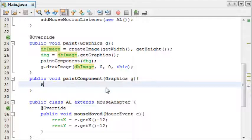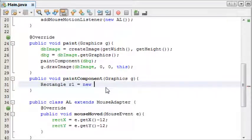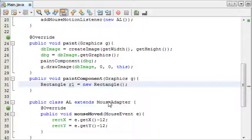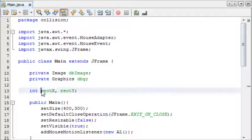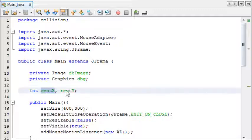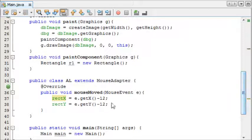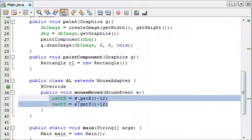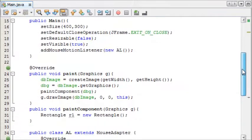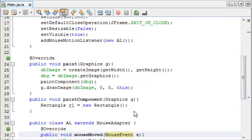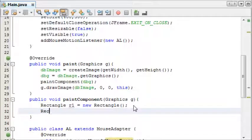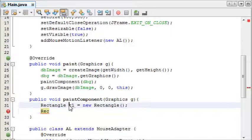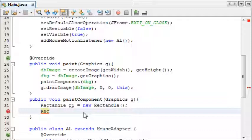So to begin I'm going to say rectangle r1 equals new rectangle. As you can see up here we've got an x and a y for the rectangle, and one rectangle will be controlling with the mouse. One rectangle will just be stationary in the middle. Rectangle r1 is going to be the one we move, and r2 is going to be the stationary one. We'll just create another rectangle, r2 equals new rectangle.